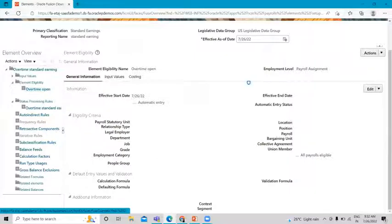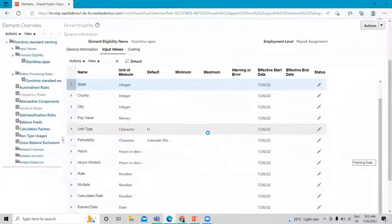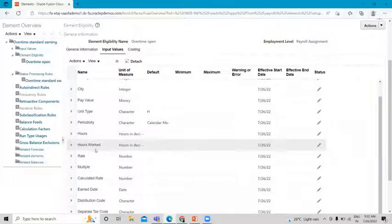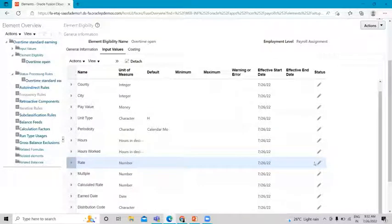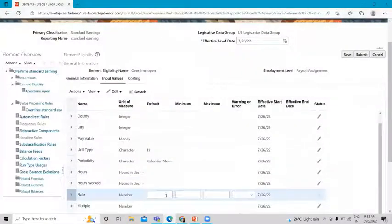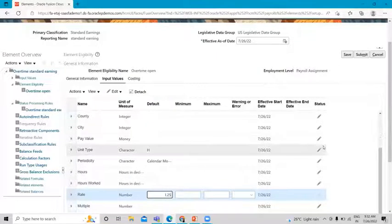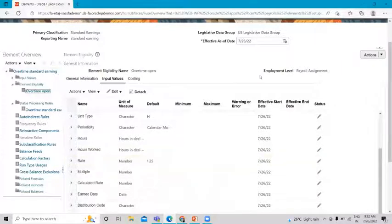Now go to the Input Values option and edit the Hours and Rate input. We need to edit the Rate option and provide a default rate for this element if desired — for example, 1.25 dollars. Then submit. We will provide the Hours value when we assign the element to the employee and run the Quick Pay.